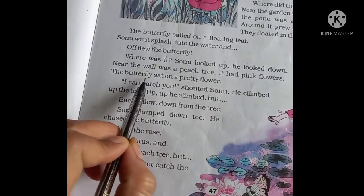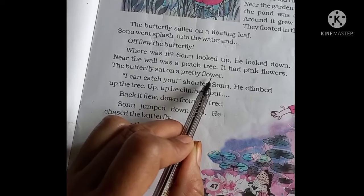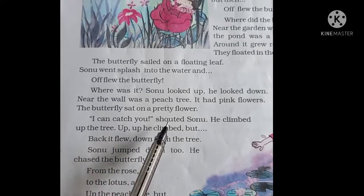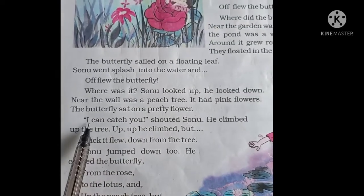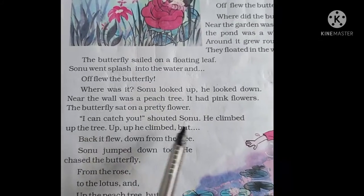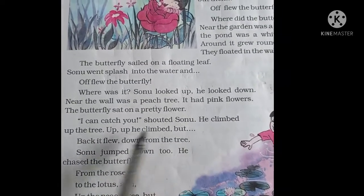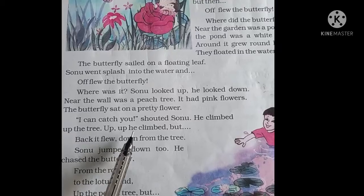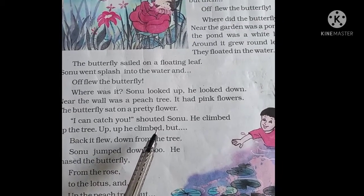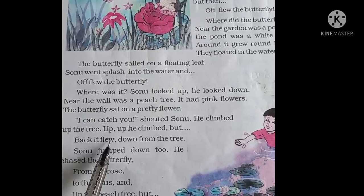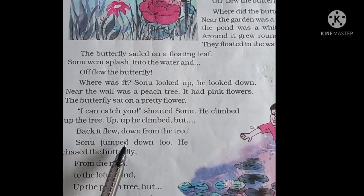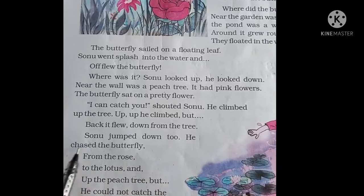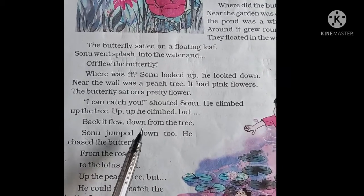'I can catch you!' shouted Sonu. He climbed up the tree — up, up he climbed. But the butterfly flew back. Sonu jumped down too and chased the butterfly.